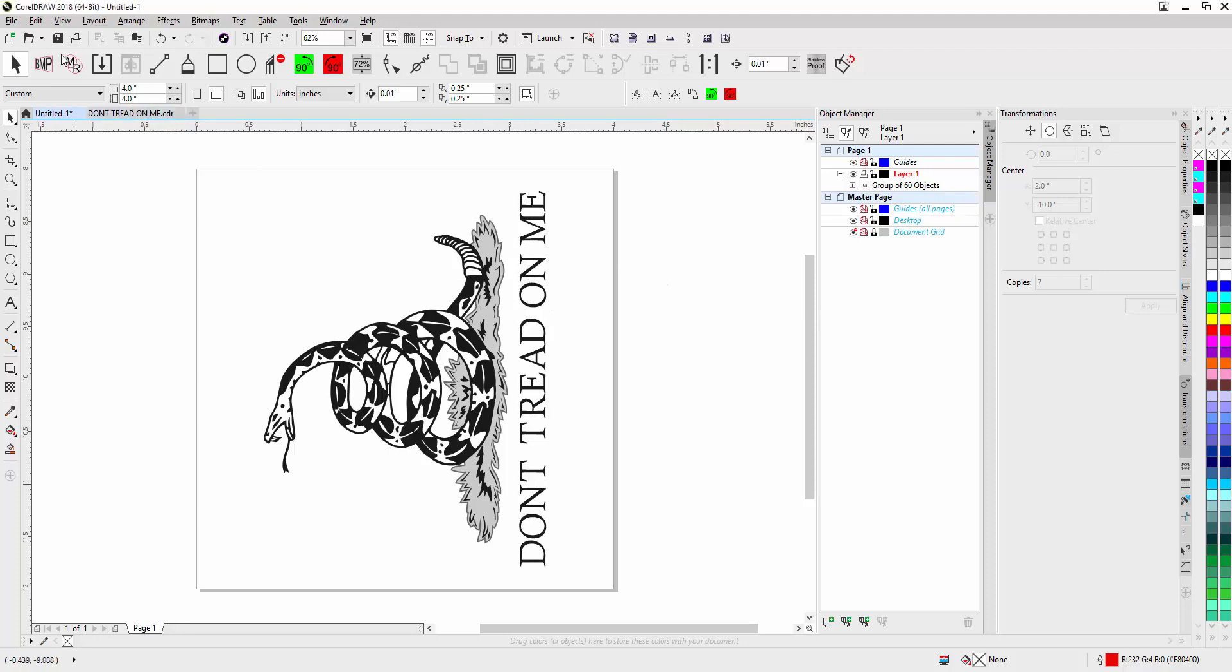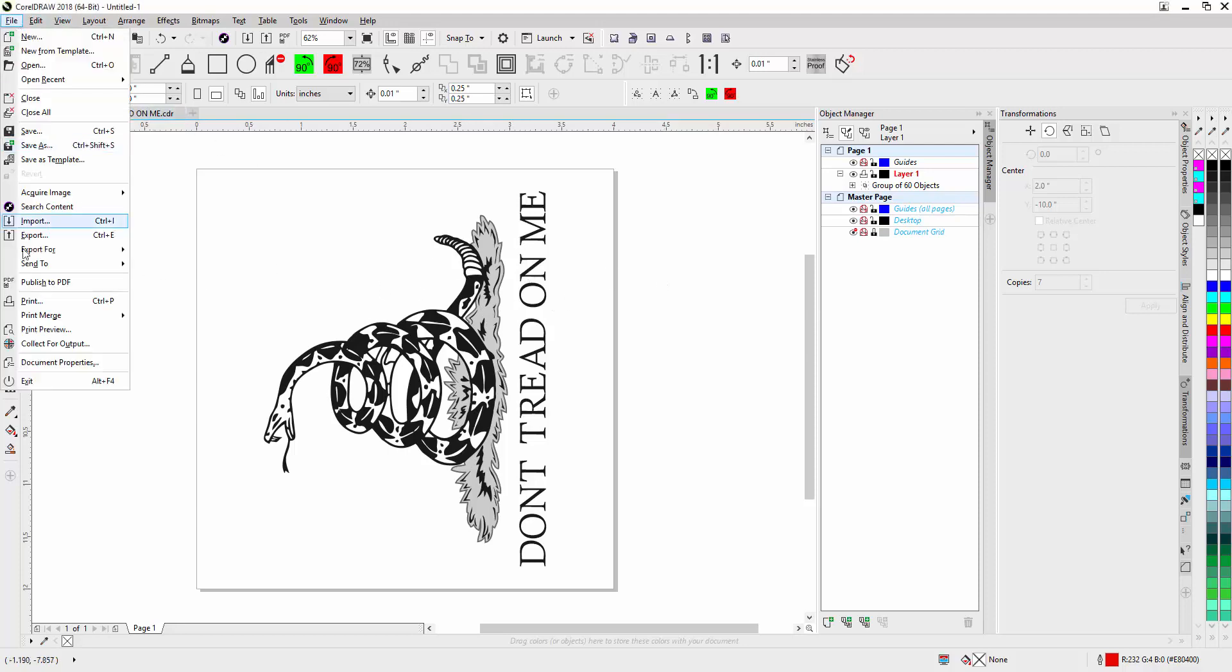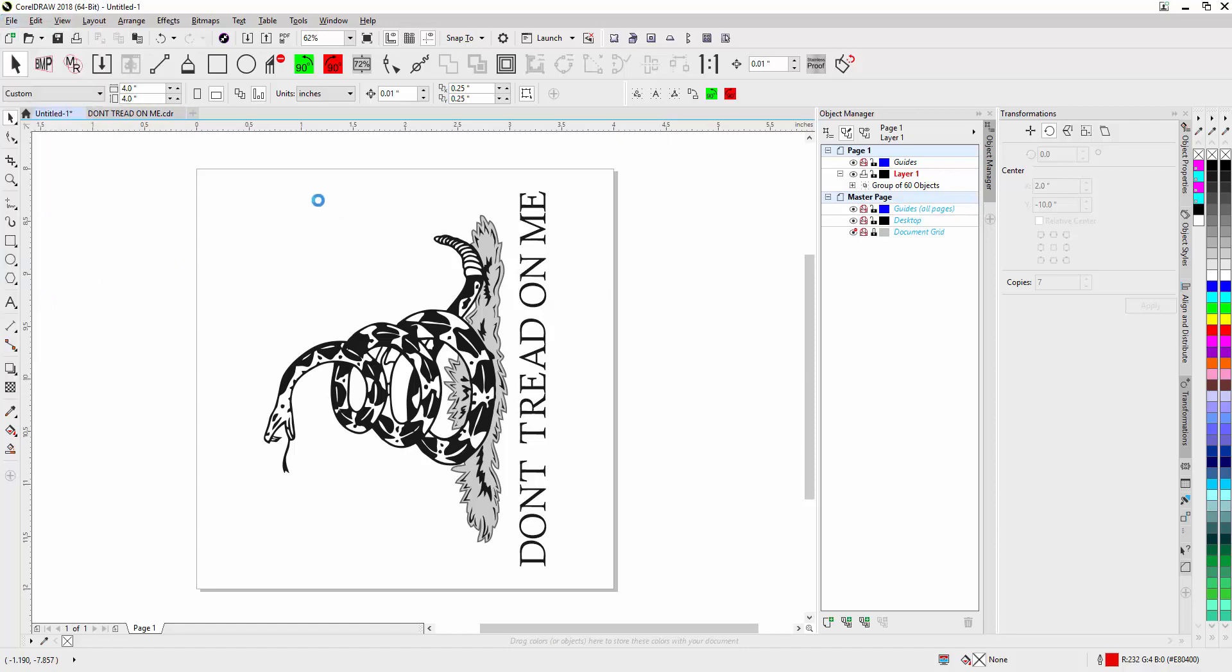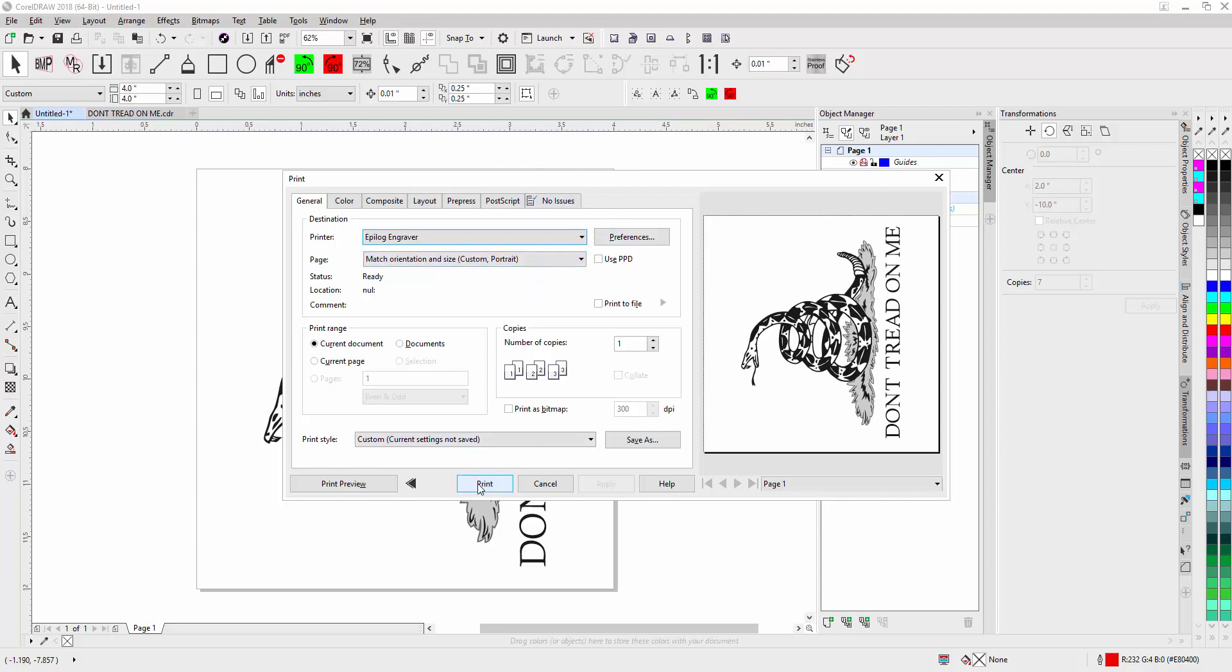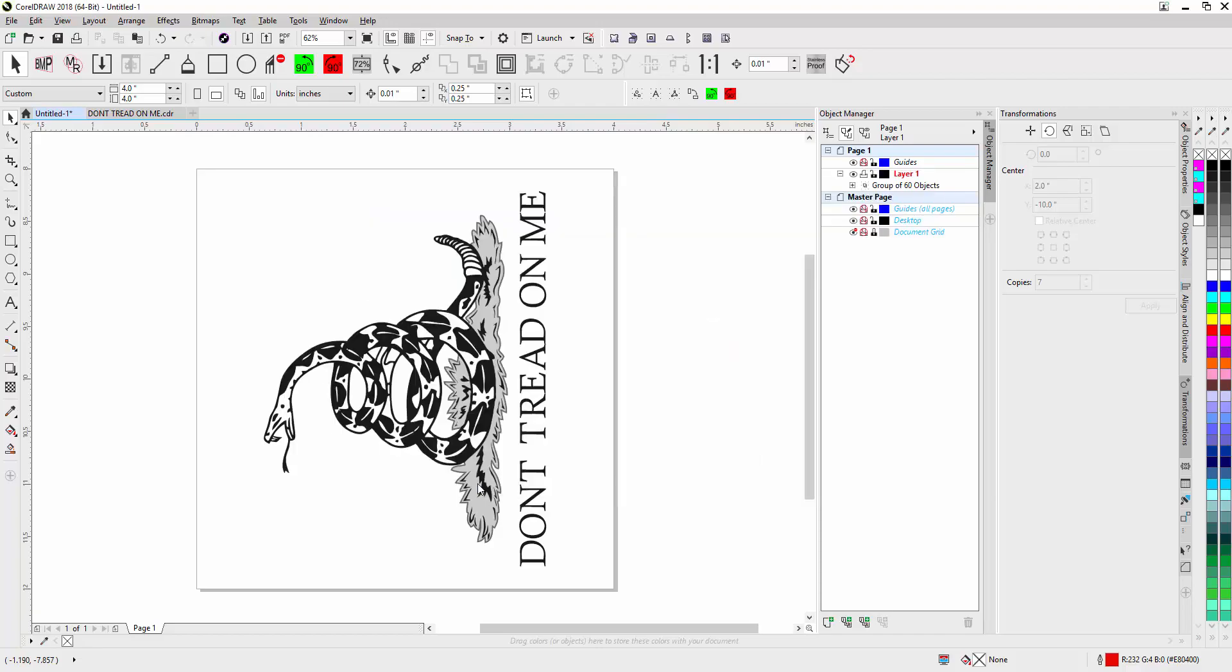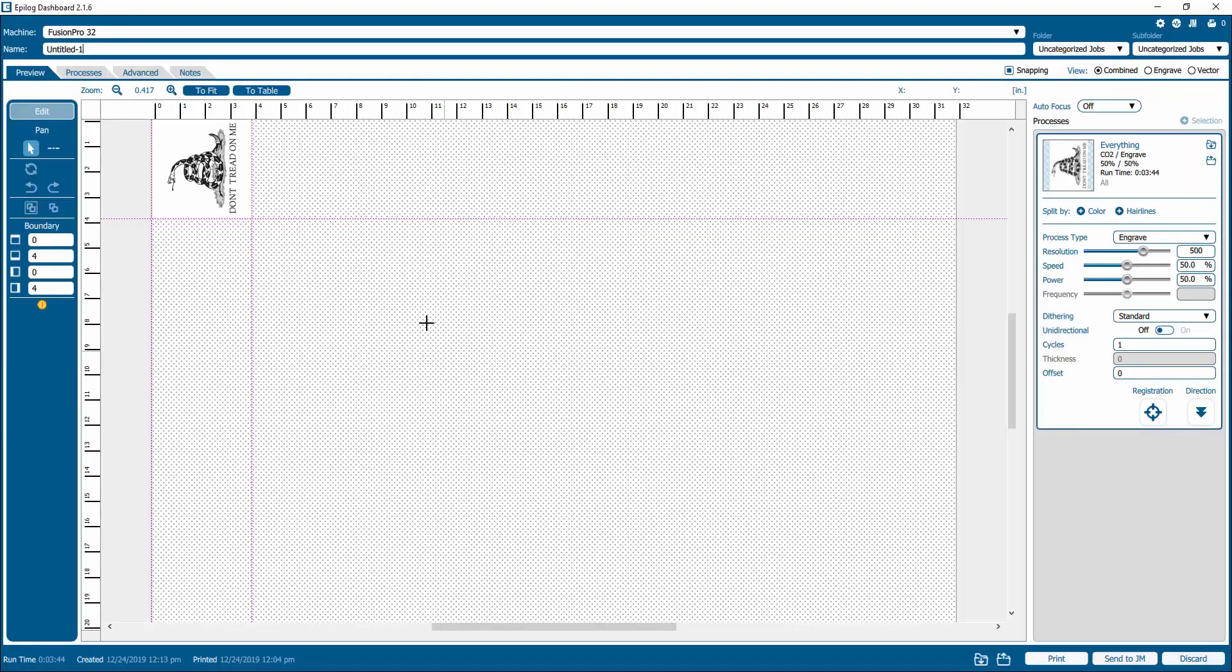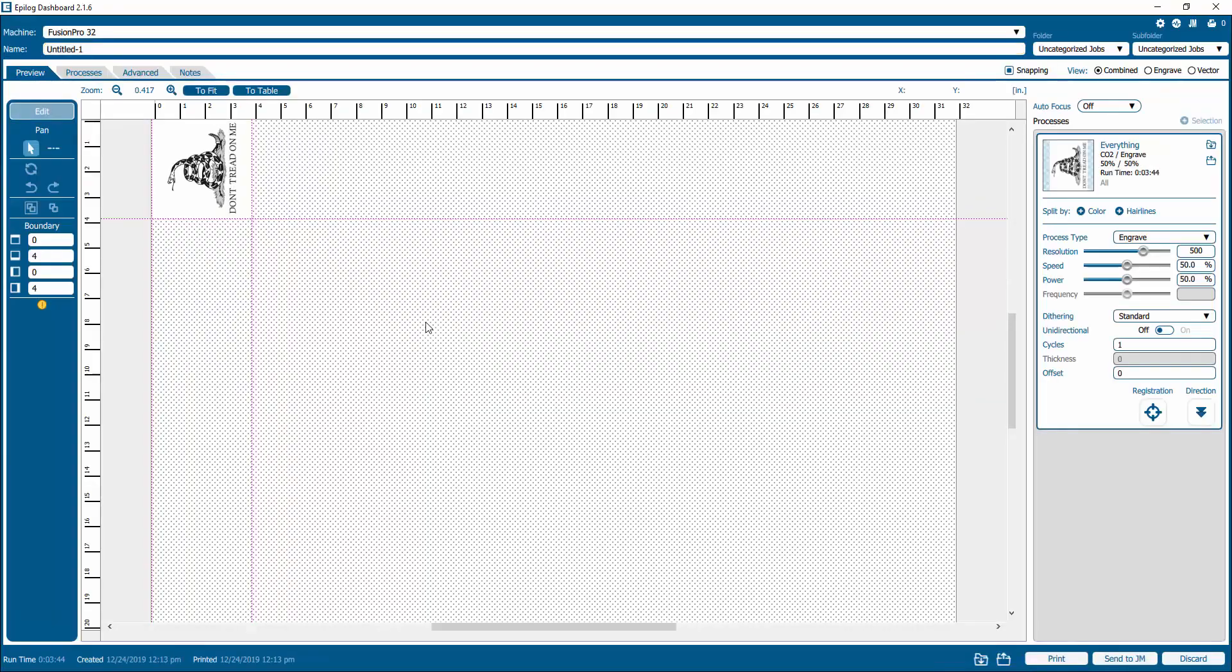I'm going to now go to print and make sure that I'm on my epilogue engraver. Now make sure your page is set to match orientation and size. There's an explanation of all that in the user manual, but this is all set up correctly. I'm going to hit print and now my dashboard is going to open. You'll notice that you have your preview, your processes, an advanced tab and notes.